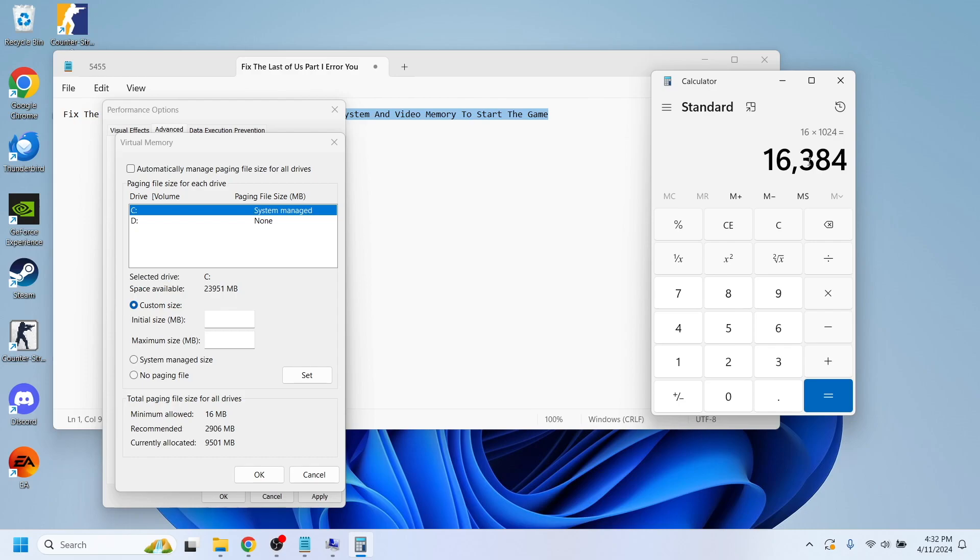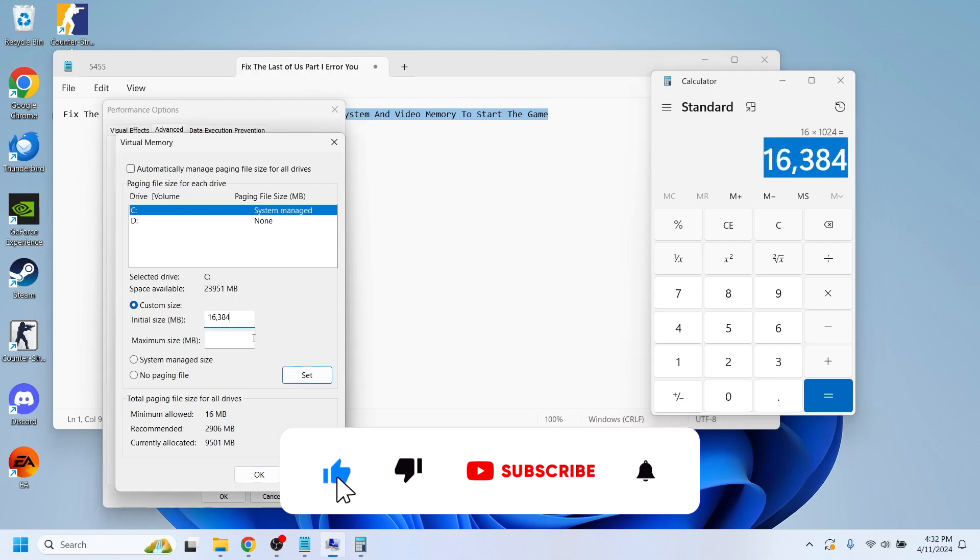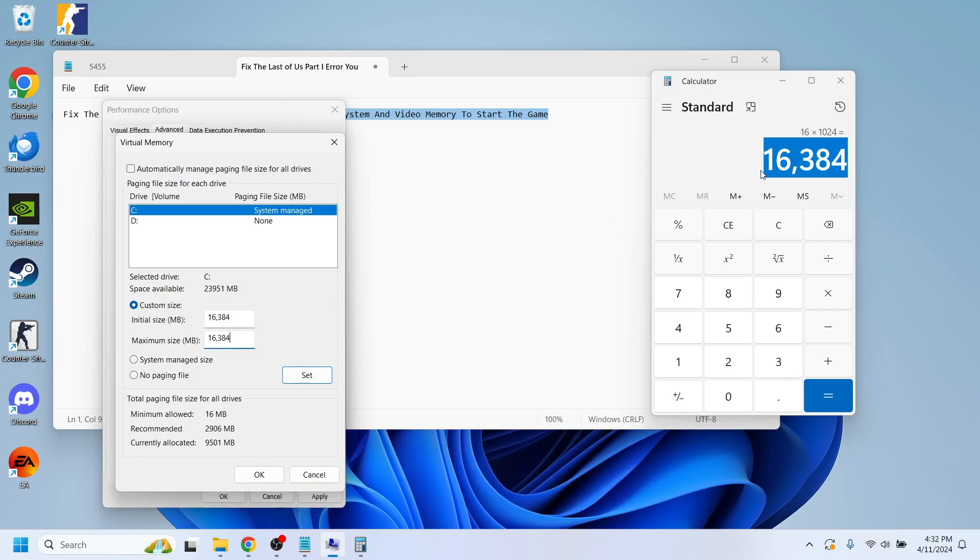I'm going to insert this number for both initial size and maximum size. Of course, if you have less or more gigabytes of RAM, you'll have to multiply the value that you have.